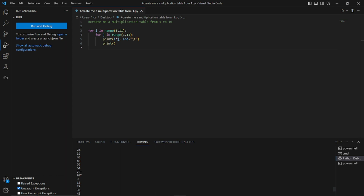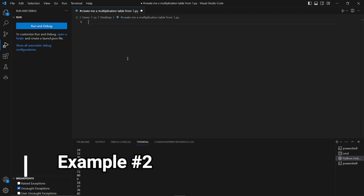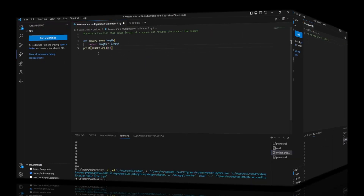Now let's move to a slightly more complex example — a complex daily life scenario. I'll remove that and put in my second prompt: 'Create a function that takes the length of a square as input from the user and returns the area of that square.' Let's hit enter and see what kind of suggestion we get.